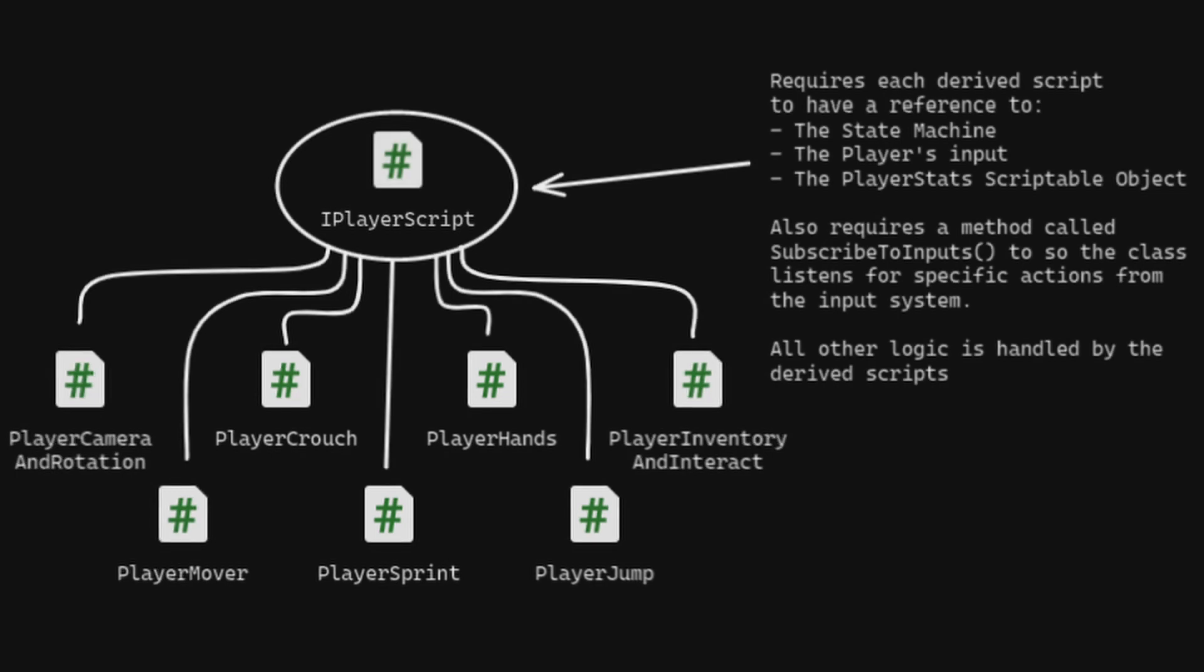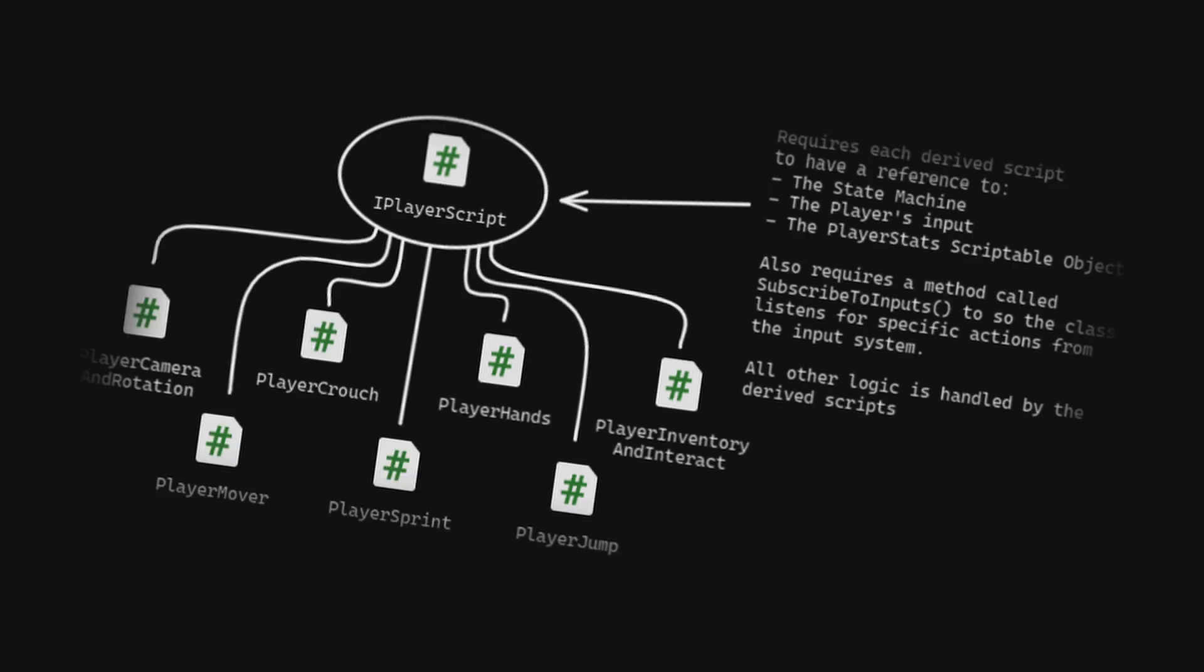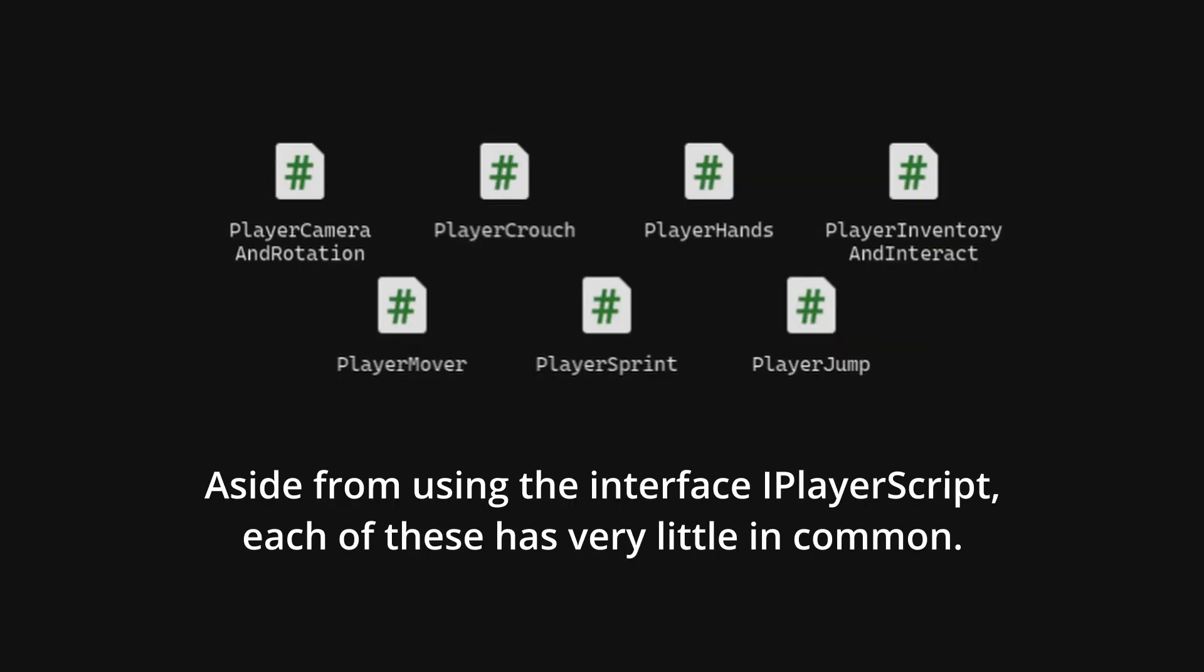Within my player scripts, the interface is used by the state machine to inject dependencies, as well as subscribe to relevant inputs from the action map. Big words, and it kind of sounds complicated, but there really isn't all that much going on. Most of the logic in each script is specific to that script only.